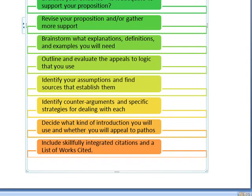A very important step for this paper is to identify your assumptions. What assumptions underlie this argument? Every argument has assumptions that underlie it. If you have trouble figuring out what they are, work with your team online or come to office hours and work with me.